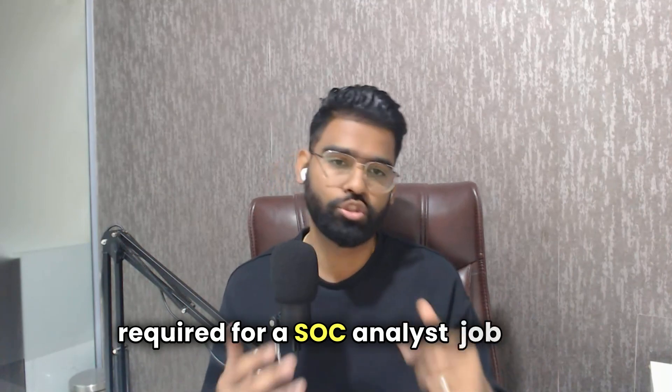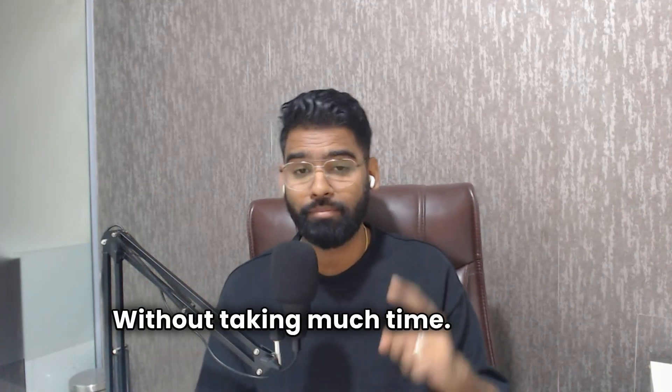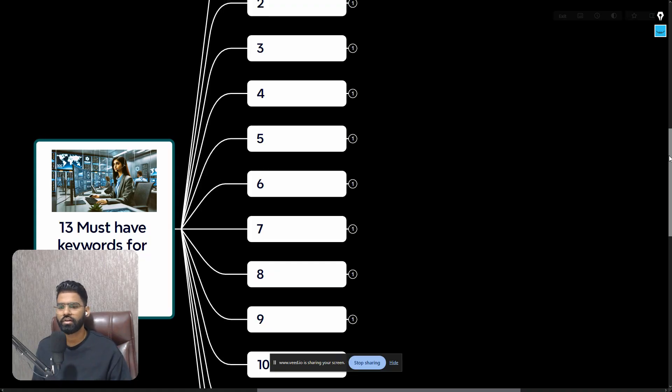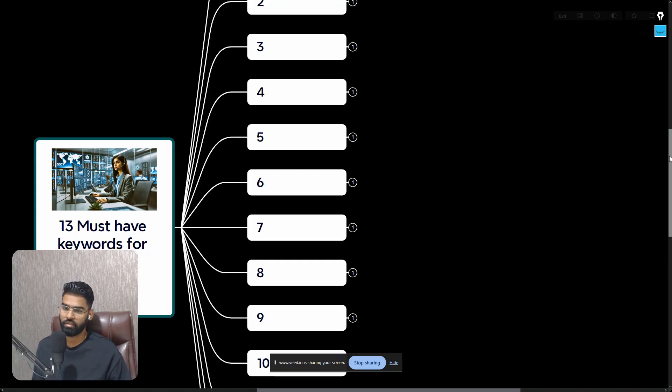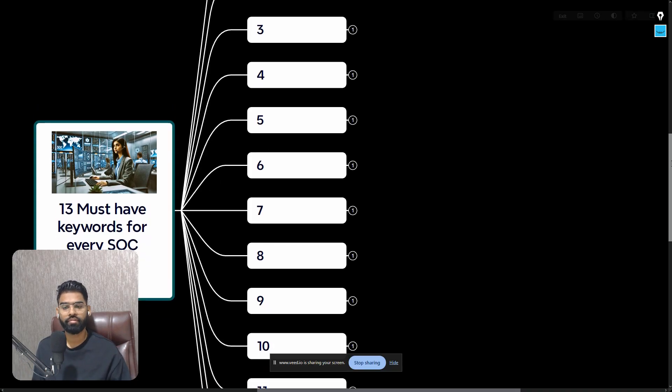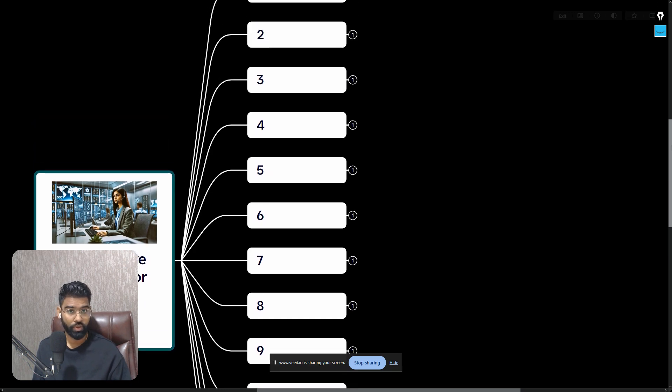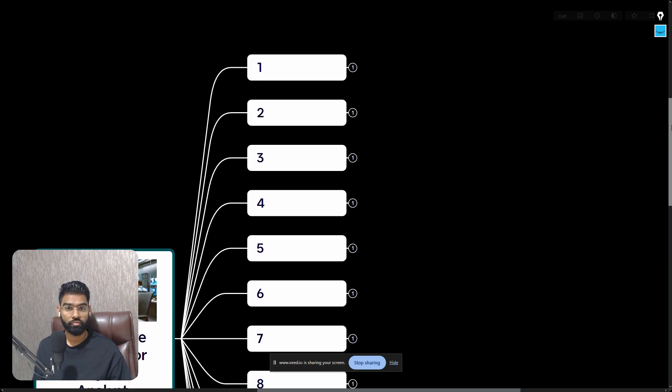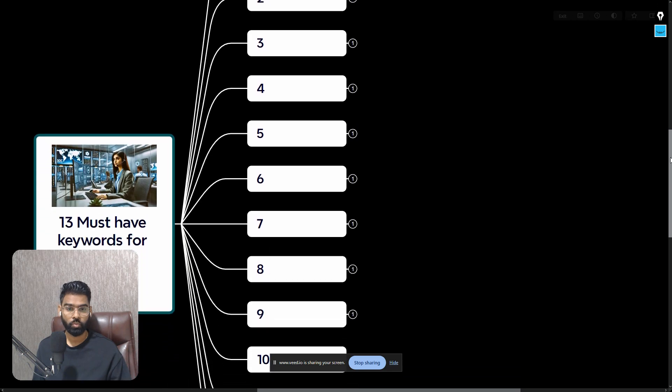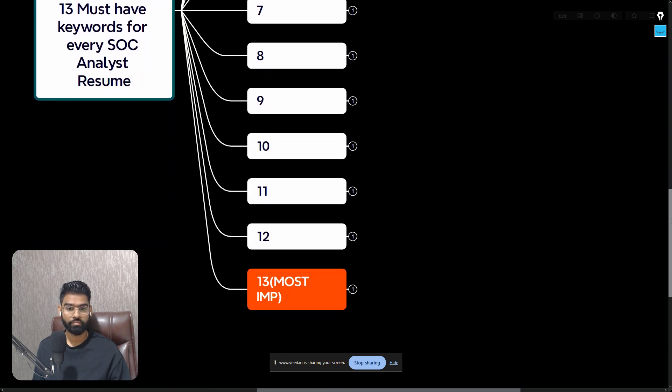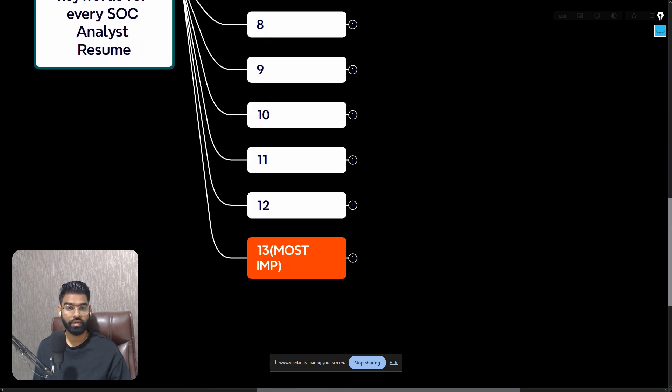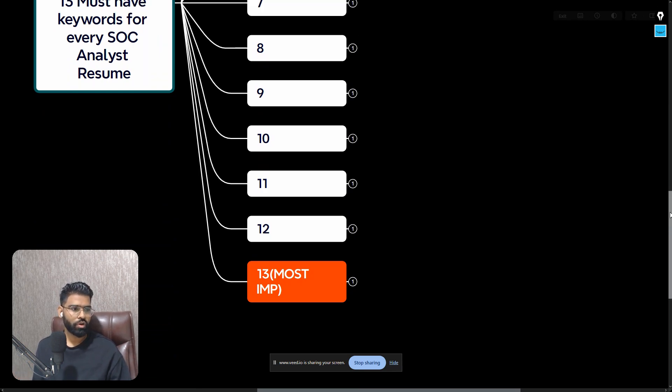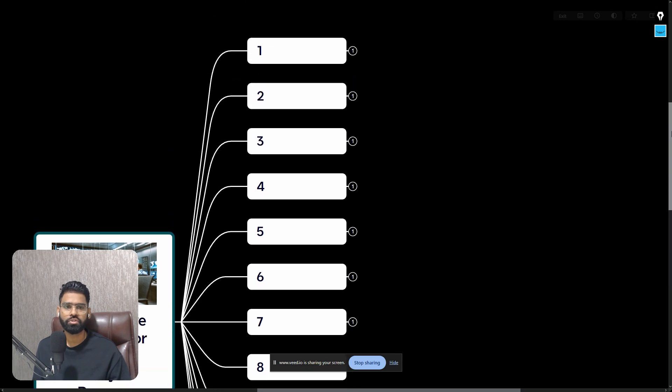Without taking much time let's get started. These are the 13 must-have keywords for every SOC analyst resume. We are going to start from first up to 13. This is very important guys, to be with me till the end.